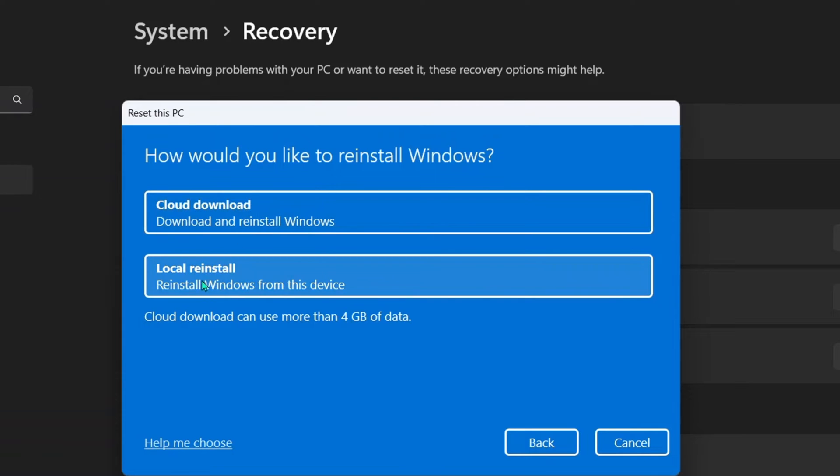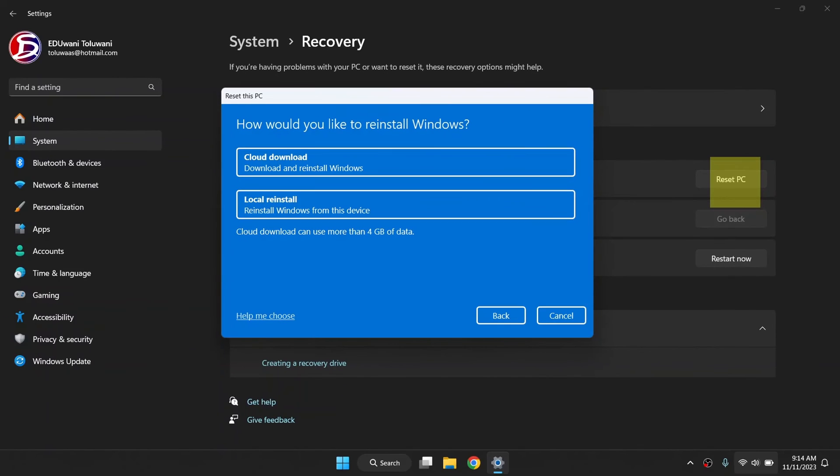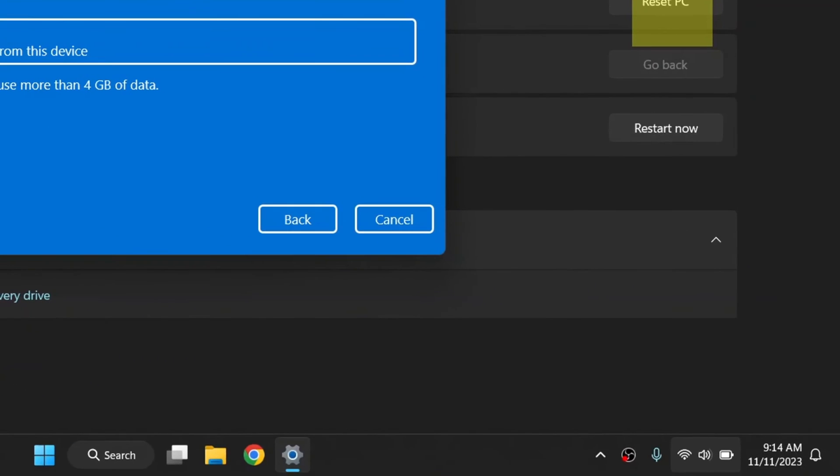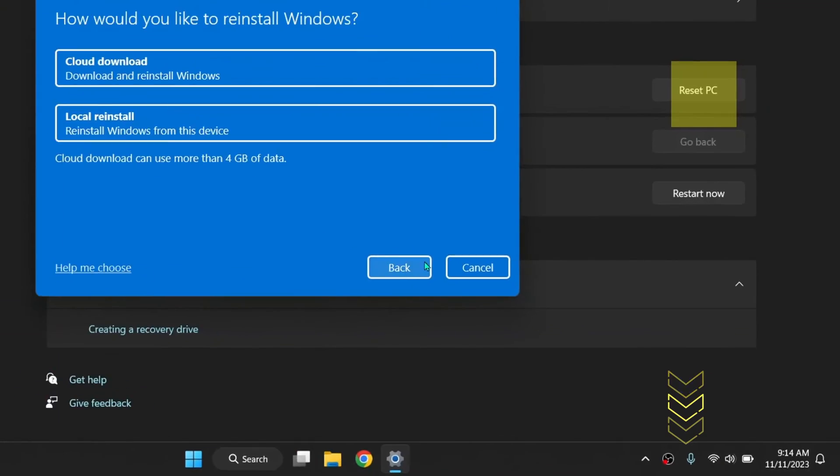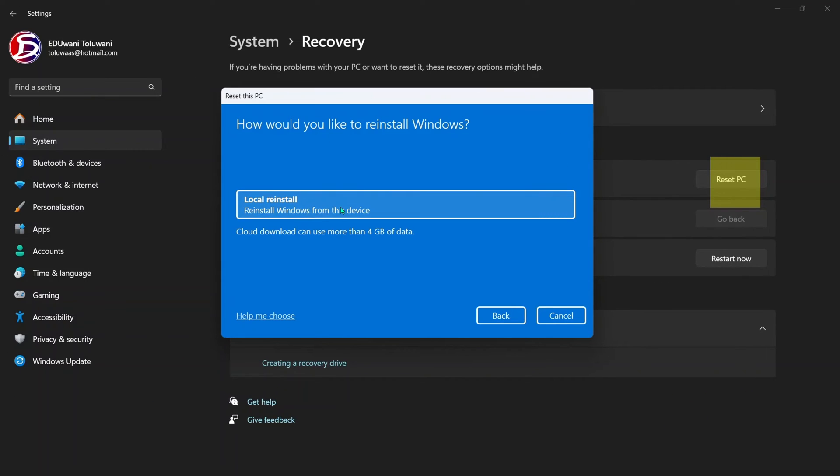It's either you go with cloud download or you go with local reinstall. Please take note: at this point, for you to have these two options, that means you need to have internet access on your device. If you do not have internet access, then you will have to go with local reinstall. That's the only option you will have.